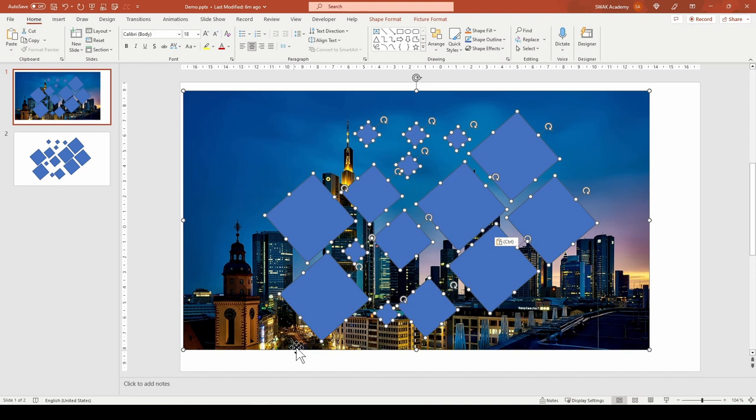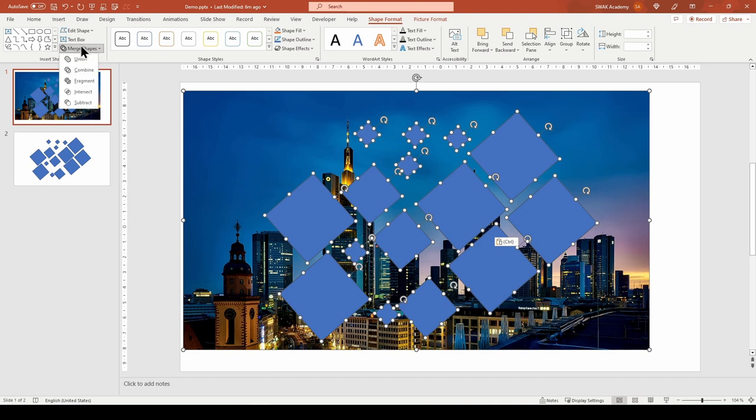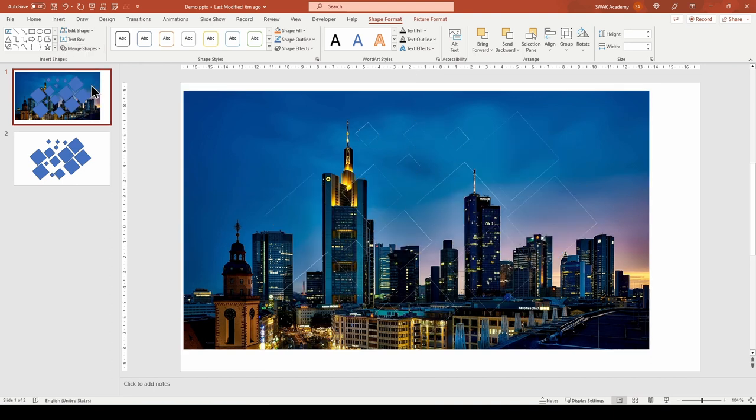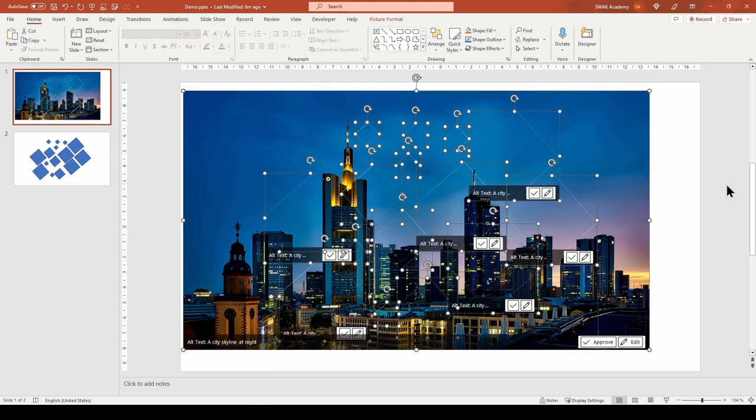Do not group the shapes, otherwise this will not work. Go to the Shape Format tab, Merge shapes and choose Fragments. The picture will be fragmented into the shapes you designed.